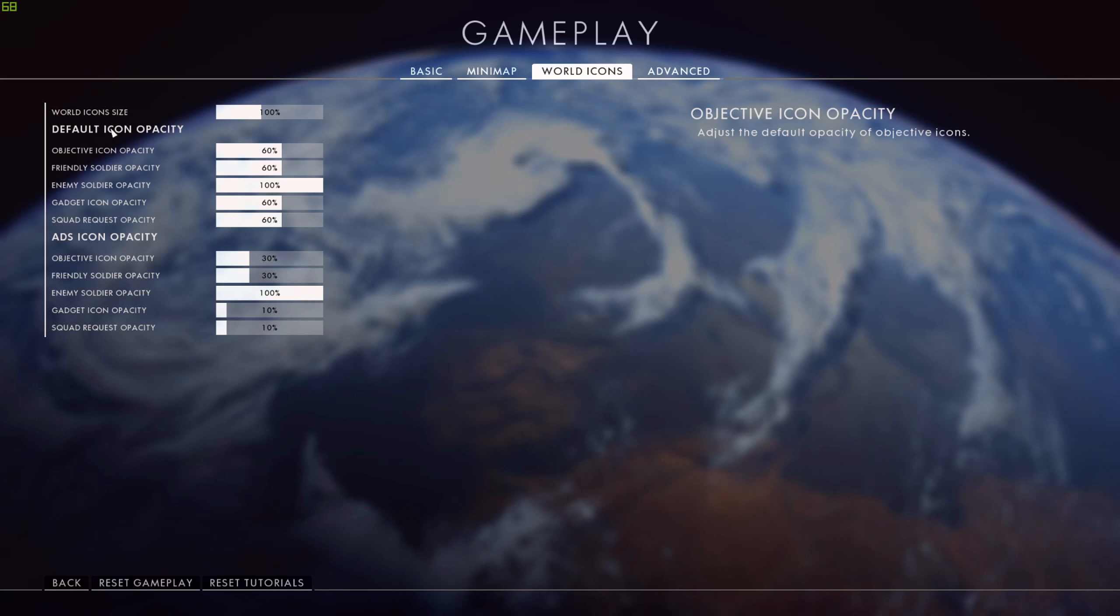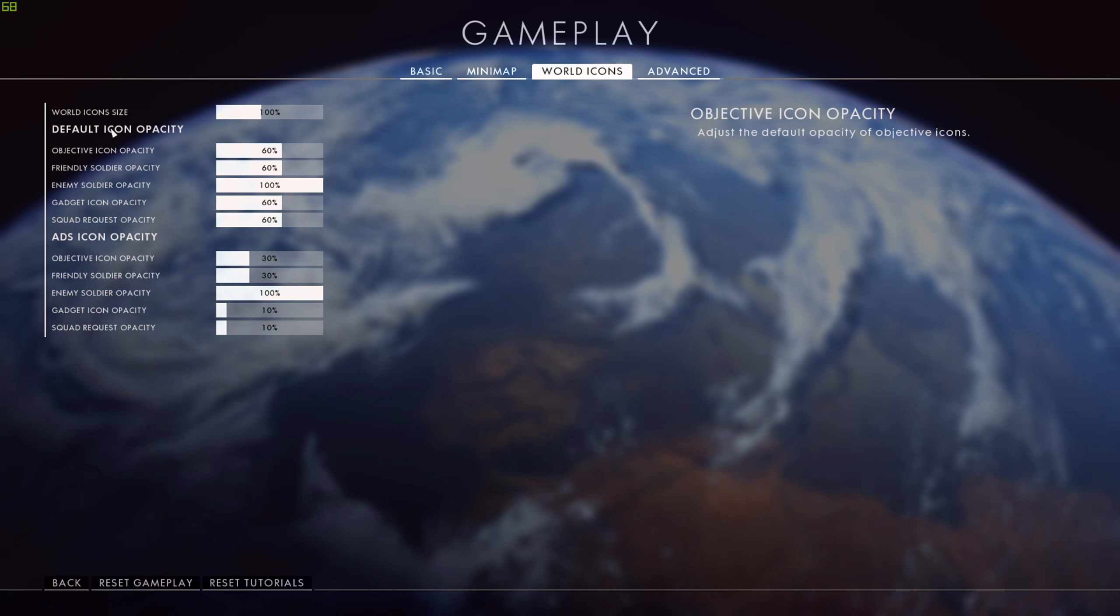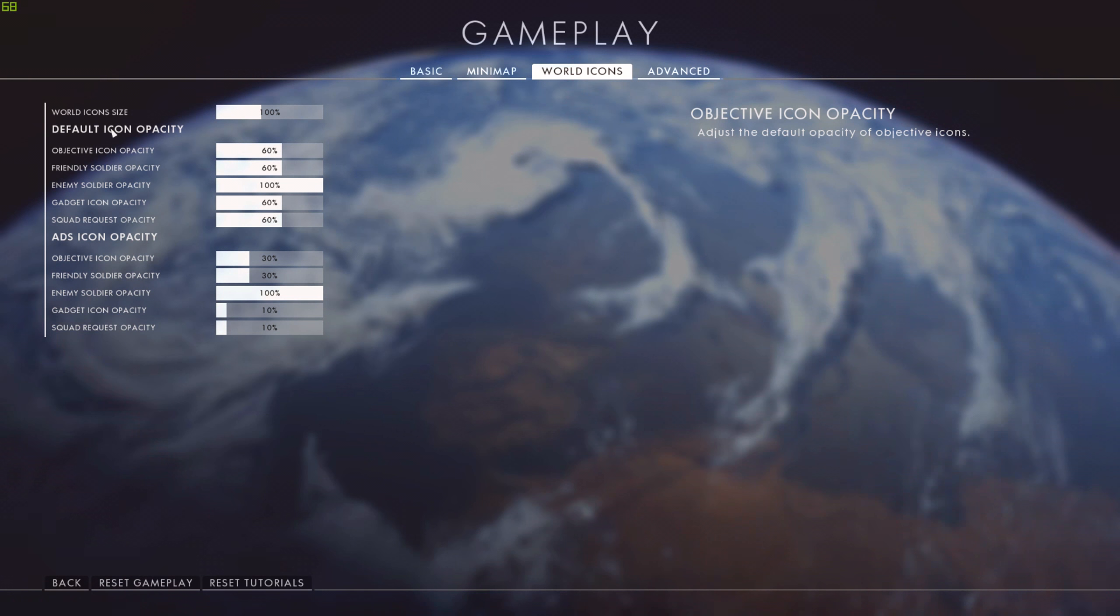Sometimes players like to come up to you when you're playing support, looking down sight, you're trying to shoot somebody and they're jumping around in front of you. I don't need their icon up there at 100% as well. So I just turn that right down to 10%.